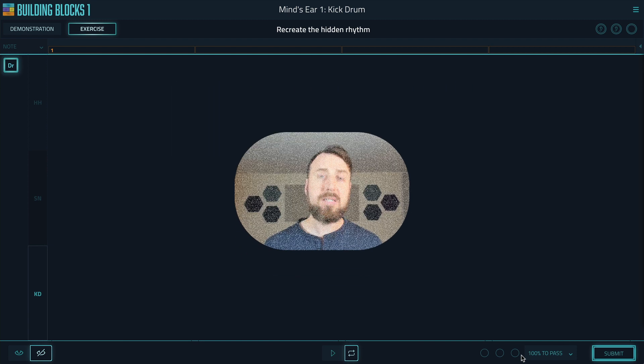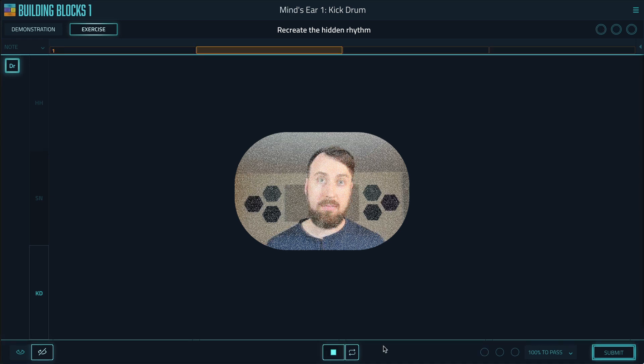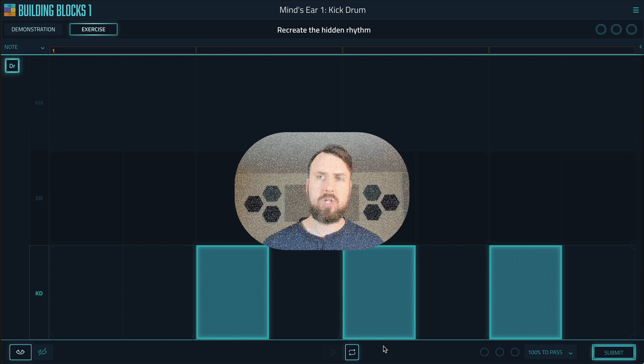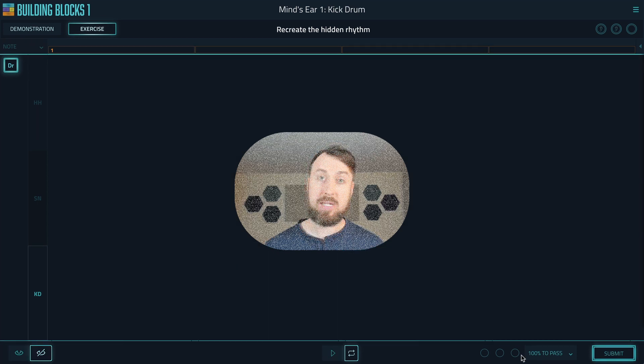Up until now, when you do a Mind's Ear exercise, you can hear the hidden side, but when you go to recreate it in the visible side, you cannot hear the visible side. We do this to really strengthen your inner ear, make you internalize the hidden music.